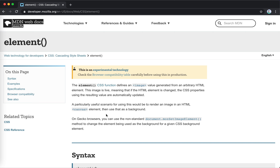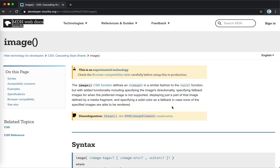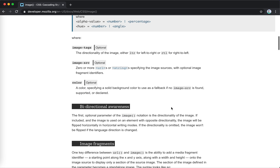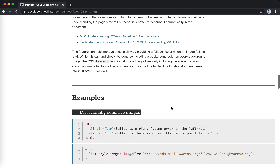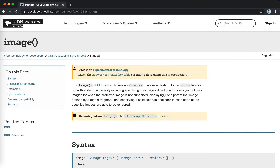We could extract the image from a canvas with a data URL or object URL, but that's not live. There's also image-fragment — a solid patch of color defined by the image function. And image() which defines an image similar to URL but with added functionality including image directionality, a fallback image when the preferred image is not supported, and using a media fragment to select just part of an image.